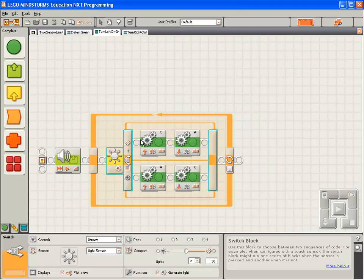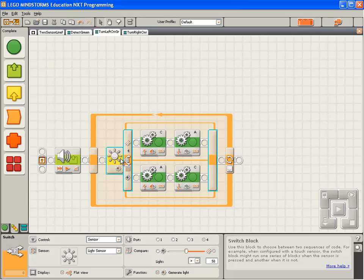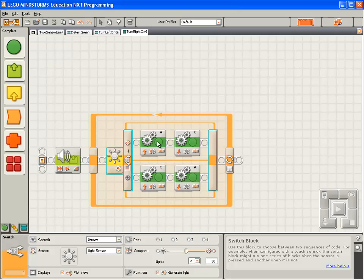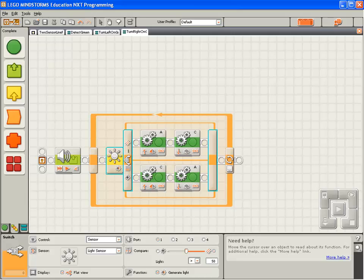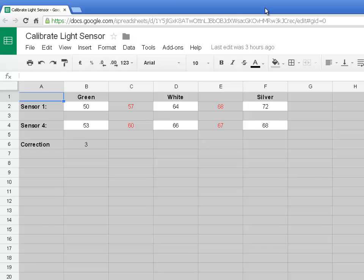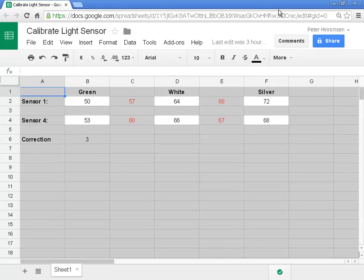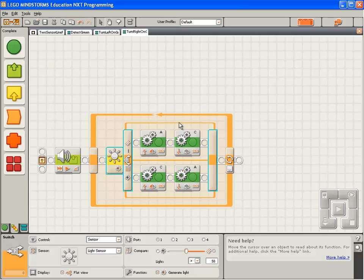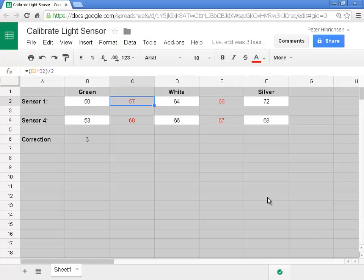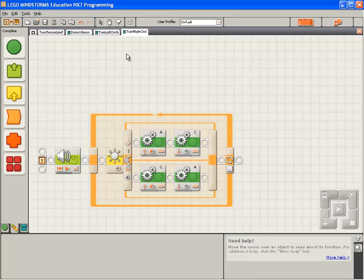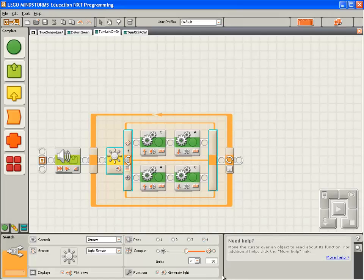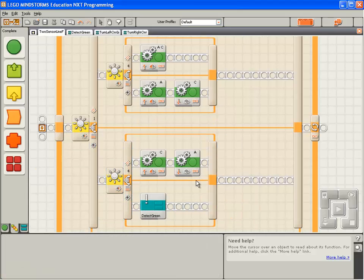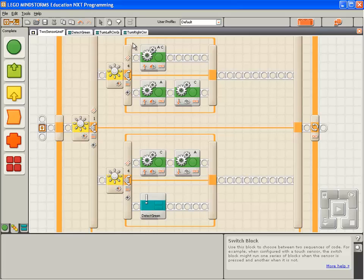Finally, we need to set the light thresholds that the switch block for turn left and the switch block for turn right are using. So we'll open our calibration spreadsheet and double check the threshold values. Sensor 1 needs to turn based on a value of 57. And Sensor 4 needs to turn based on a value of 60. Good. That completes all the changes we need to make.